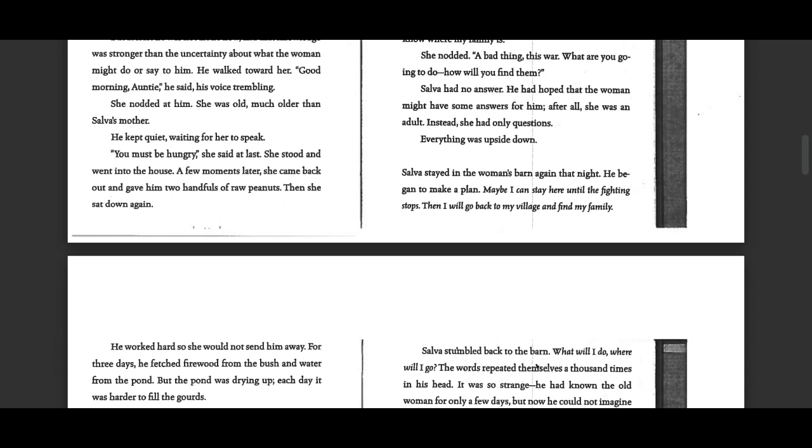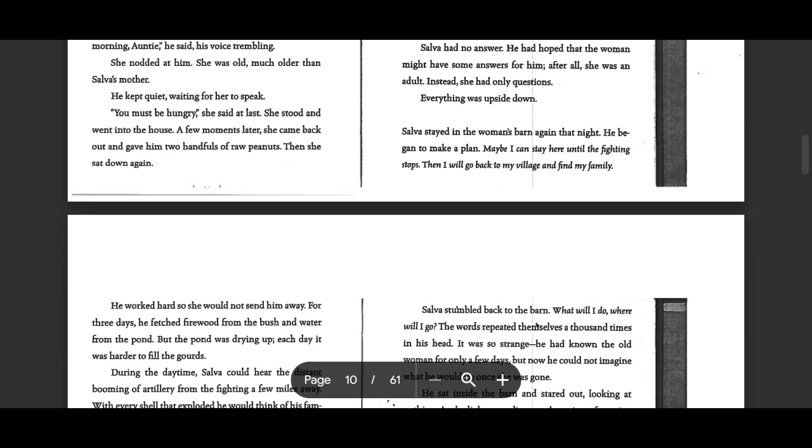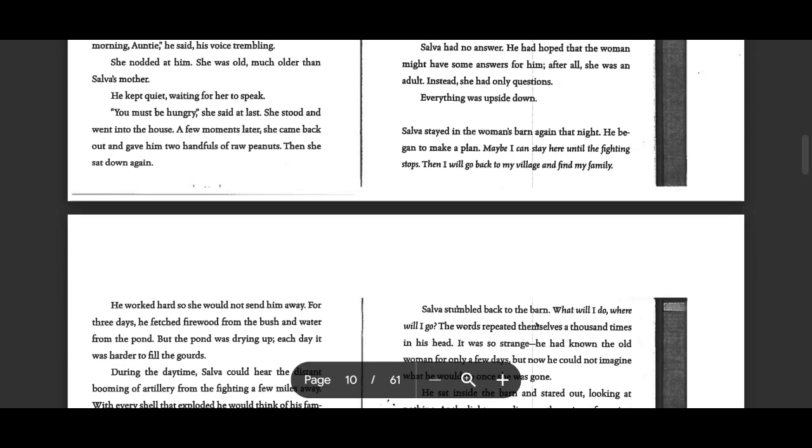But at least he was not alone now. And that knowledge was stronger than the uncertainty about what the woman might do or say to him. He walked toward her. Good morning, auntie, he said, his voice trembling. She nodded at him. She was old, much older than Selva's mother. He kept quiet, waiting for her to speak.